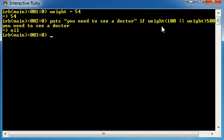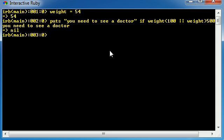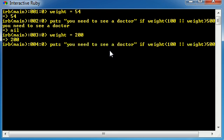So unlike before, when both of these things needed to be true, with the or, only one of them needs to be true and then it outputs the code. Simple enough. So if we go ahead and have weight in the healthy limit, like 200, check it out.